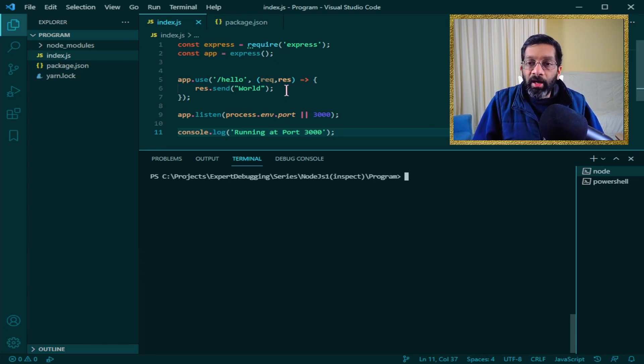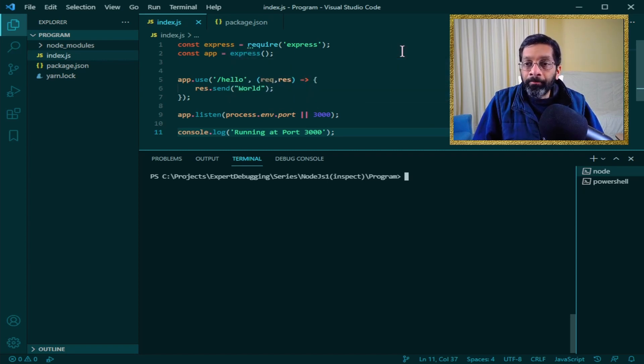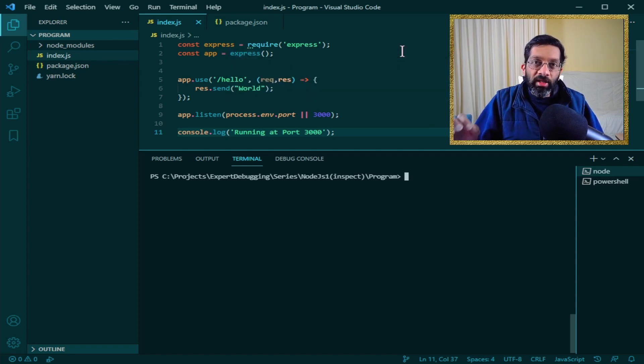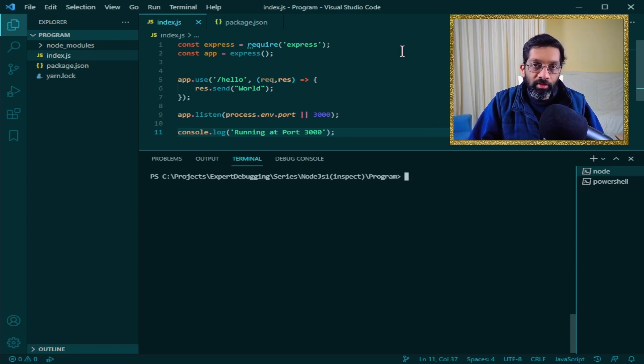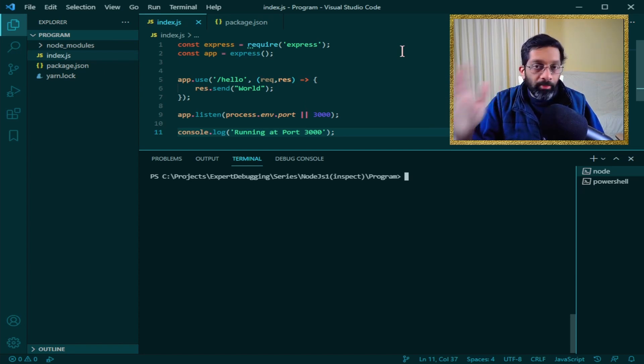So basically, I have a web server, an Express web server. I'll put the source code in the description below. It's just a few lines of code, very simple. Any program works the same.